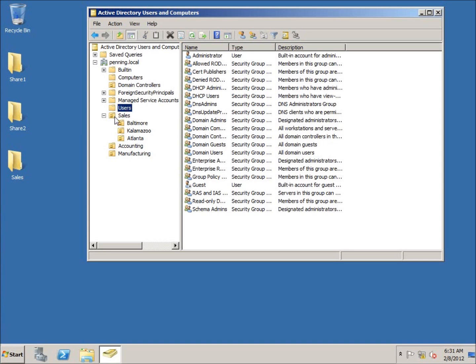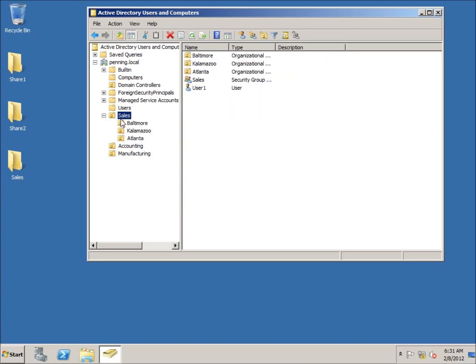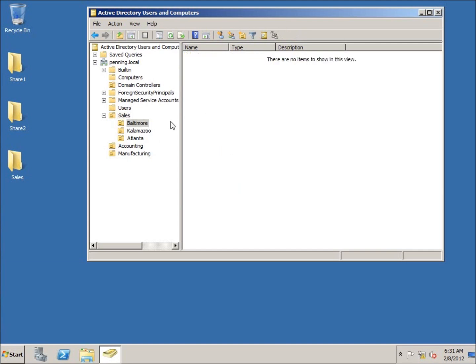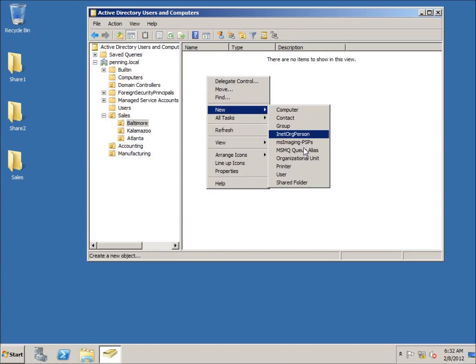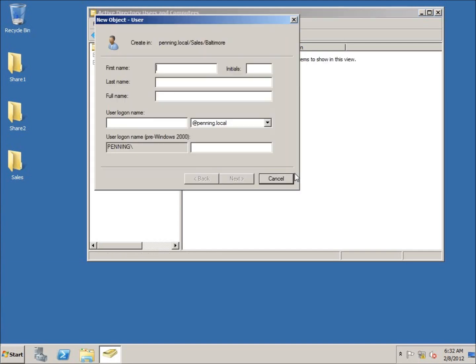However, I can on these - the Sales, Accounting, Manufacturing. So if I want to now, I can later on in a video I'll talk about group policy, I can actually apply specific group policy settings to this organizational unit, and I can organize them by certain things.